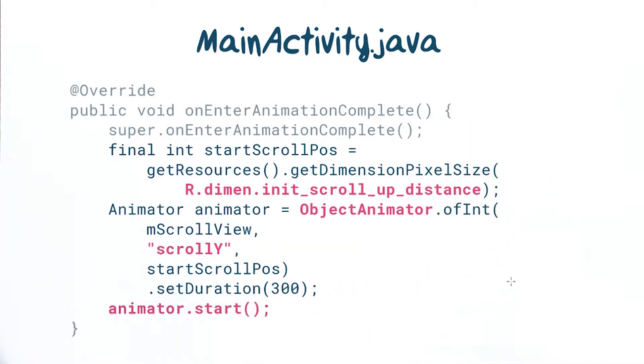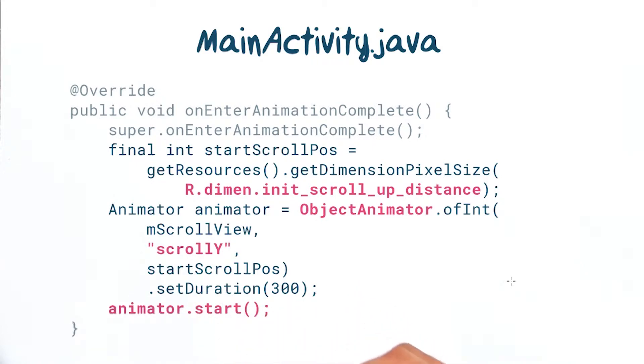All we need to do is animate the scroll position as the screen first opens to a position that shows more of the text content.